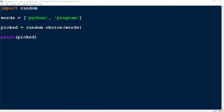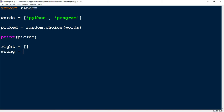The next thing we want to do is make two lists. One is going to be a list where we store the correct guesses, and the second list is going to store the incorrect guesses. I'm going to call one of them right — this is going to be equal to an empty list. And the other one is going to be wrong, and this is also going to be equal to an empty list.